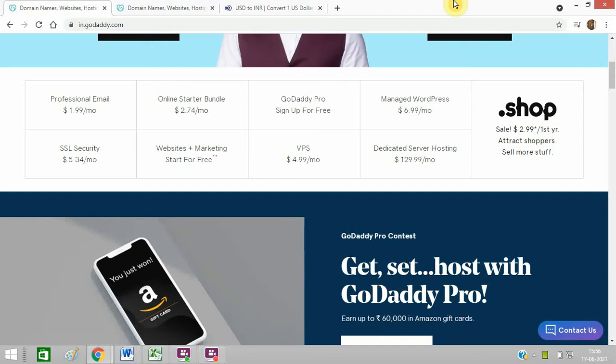Hello friends, today I will tell you how you can decrease price while purchasing a domain and hosting from GoDaddy.com.